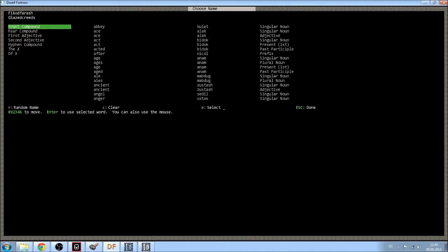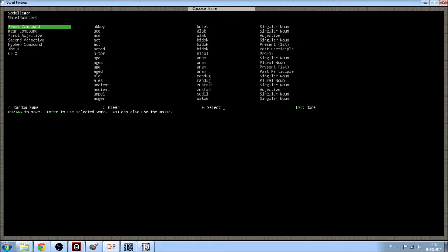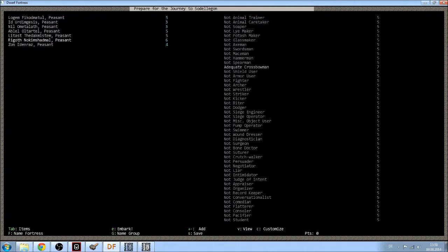Glazed Creeds. Let's random that. Grup hatchet. Skinrock. Tong's Manor. Respect Lash. Balls Kelly. Mind Chanted. Shield Wonders. Yeah, let's take this. And hit Embark.